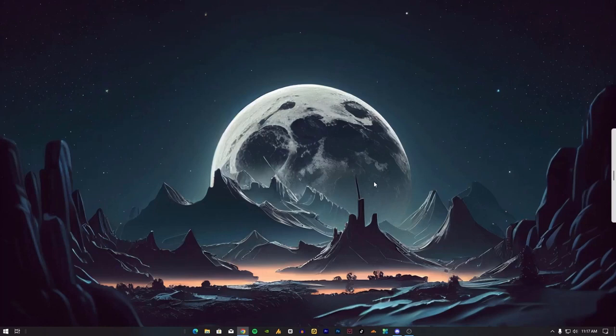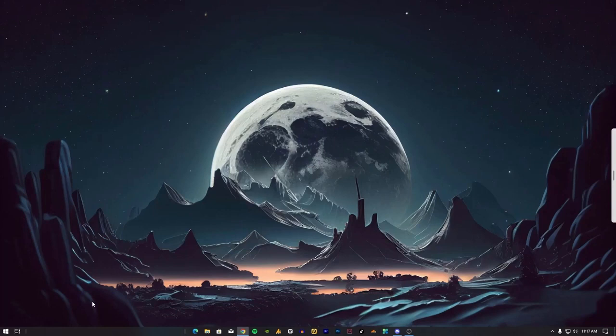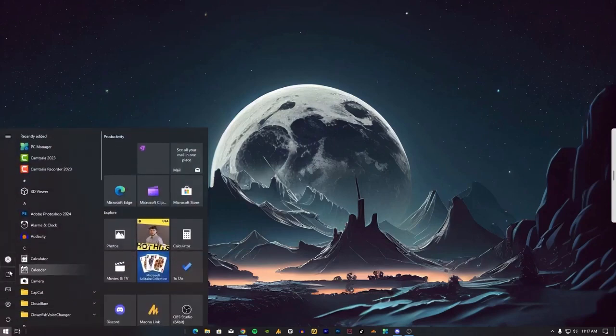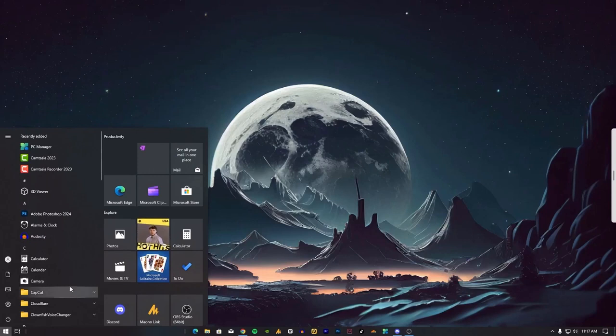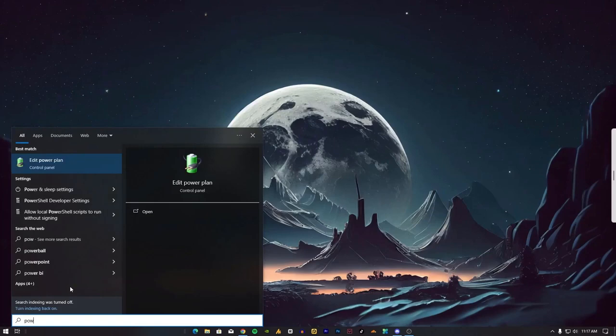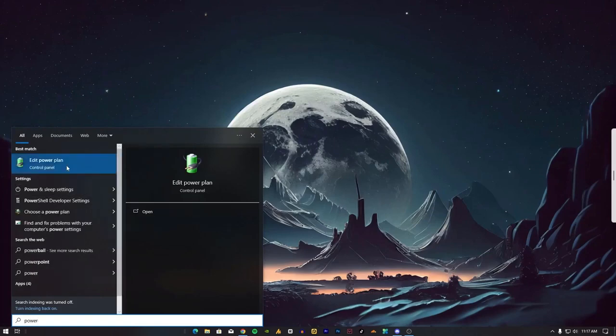Follow these steps in this video and it should solve your problem. I'm using a PC right now, but this setting will work on laptops. I'll guide you step by step. First of all, click on the Windows icon and search for power plan.